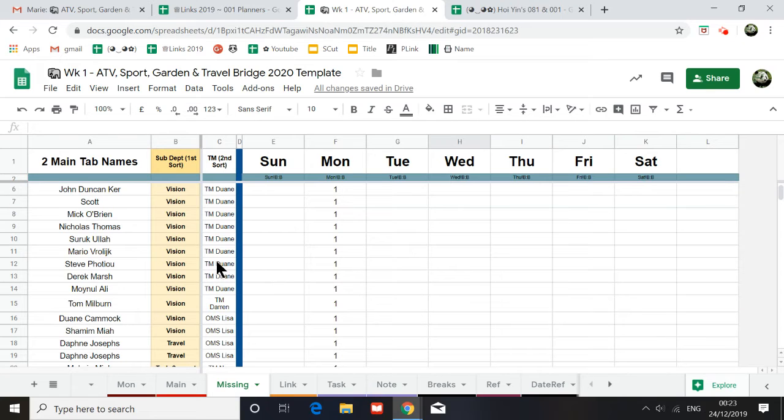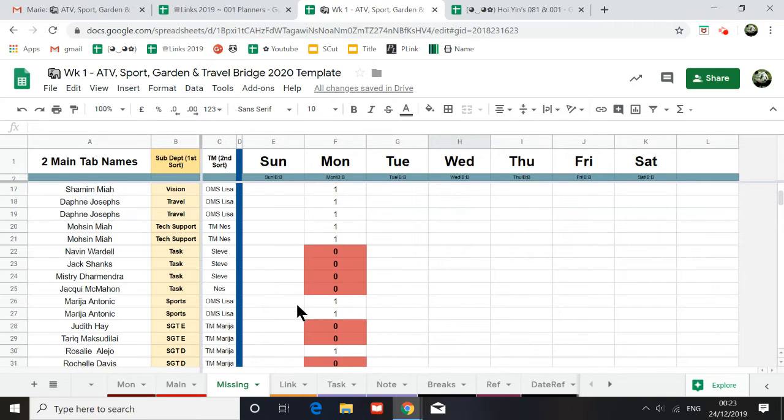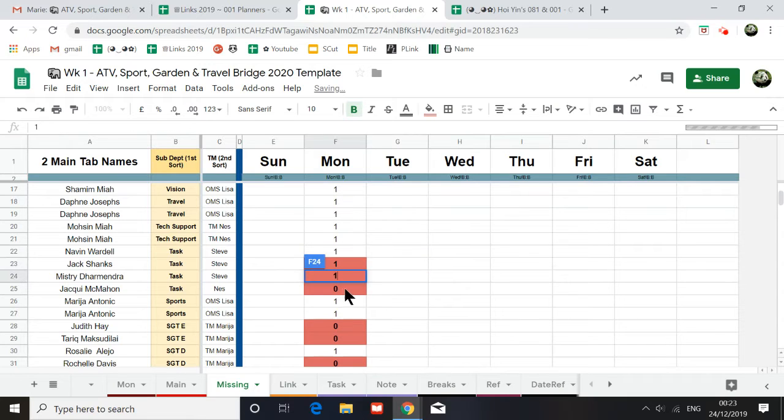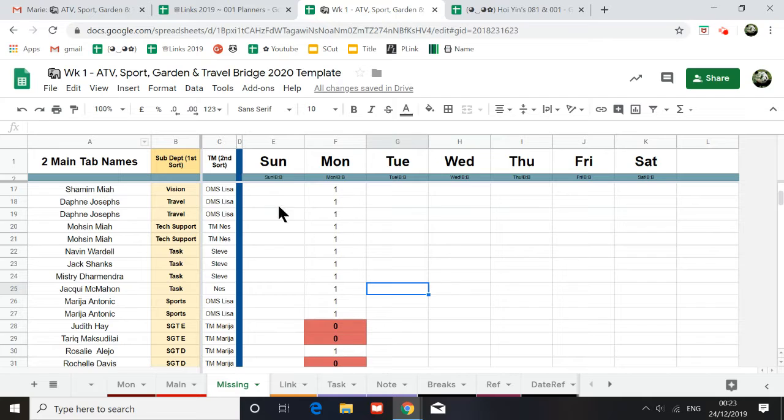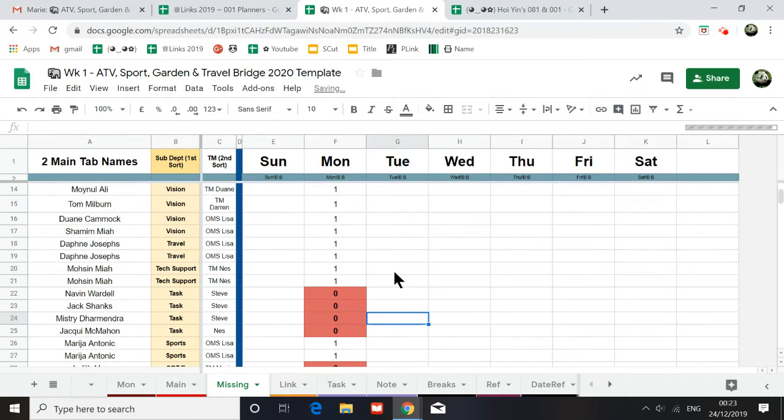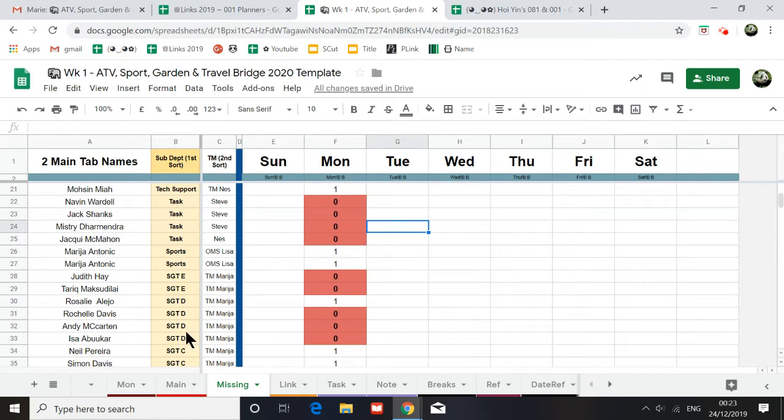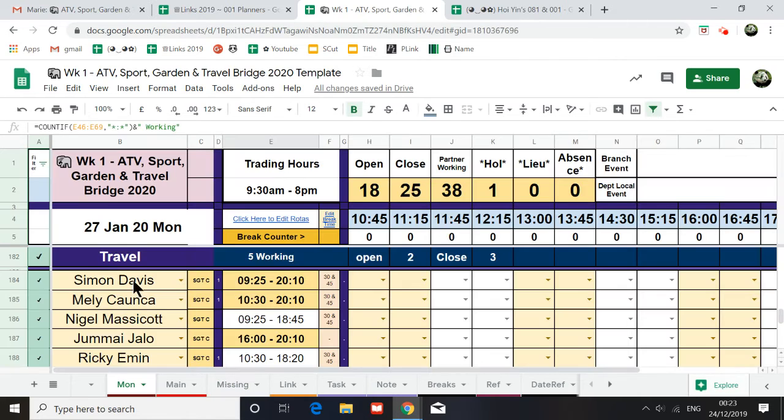Hello, so I'm going to go through with ATV how the missing tab works, because I noticed you have literally typed this in yourself, which is not the purpose of the spreadsheet. So the whole point of this missing tab is for you to find the missing person that is on the tabs.